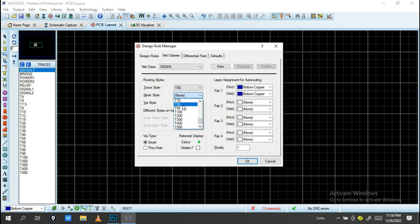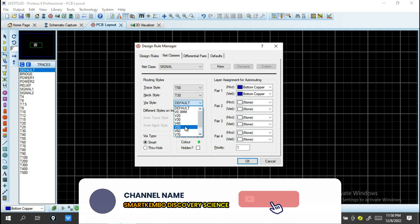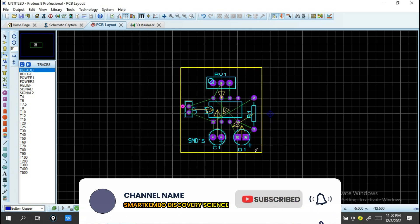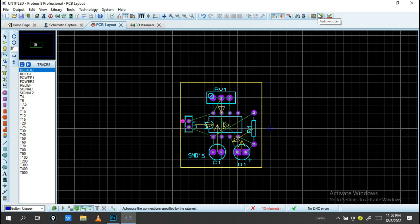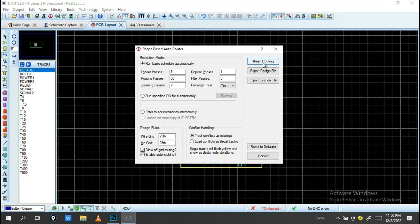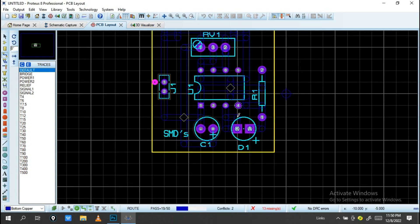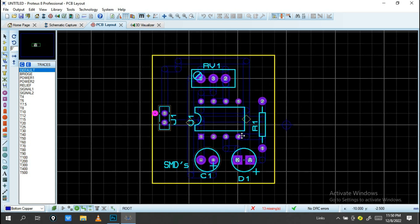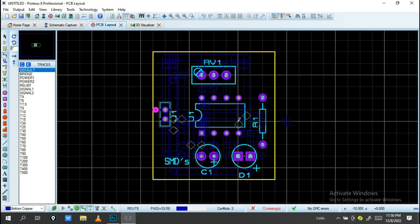For the signal net class, I'll also change the copper layer and set the trace width to 50 mil. You can adjust these settings depending on what you need for your design. Then click OK. Now go to Auto Router and click Start to begin routing.